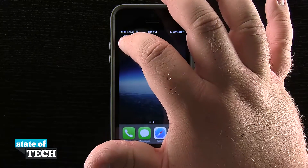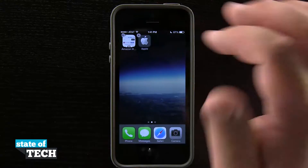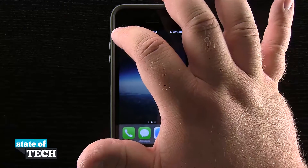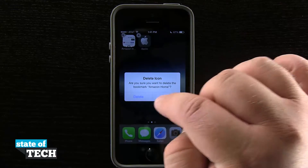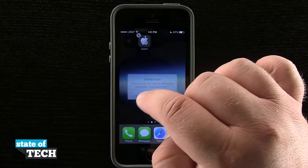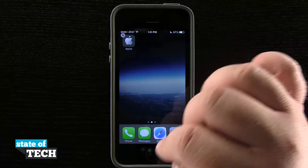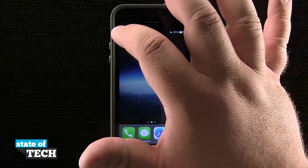And if I ever wanted to delete them, I'm going to tap the delete button just as I would a regular icon and it's going to remove that from my home page.